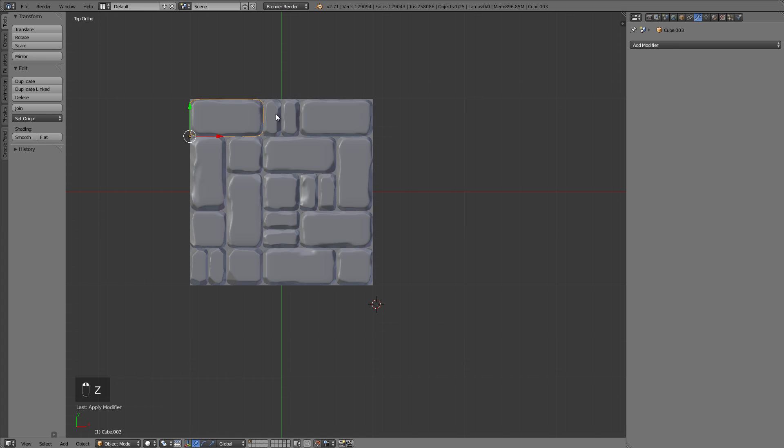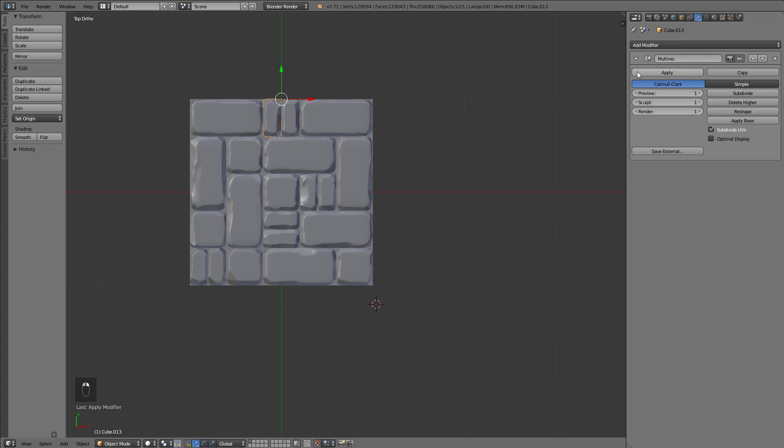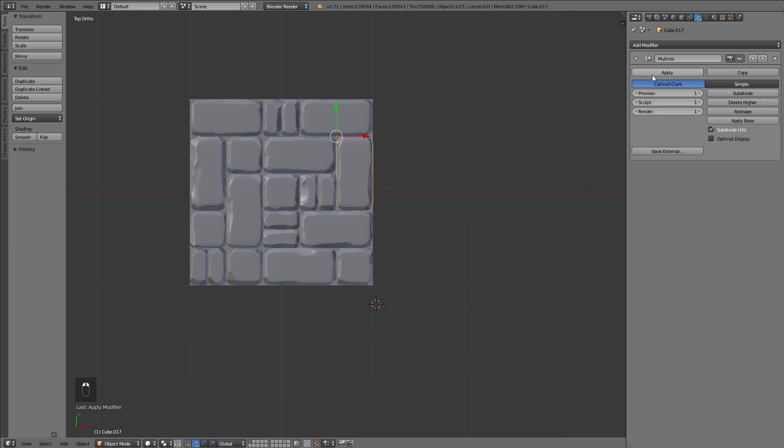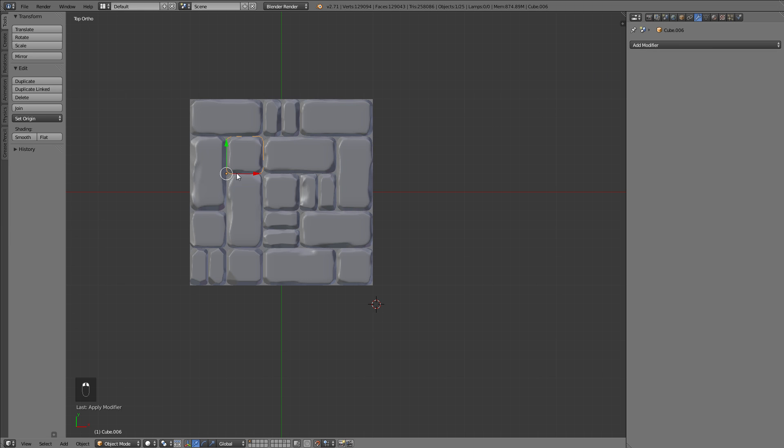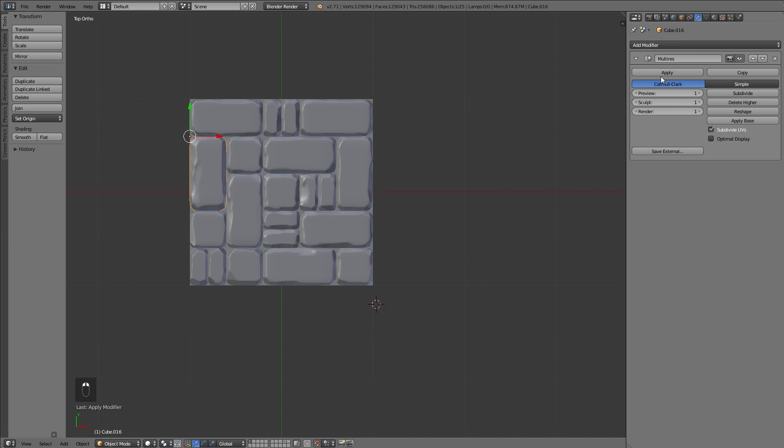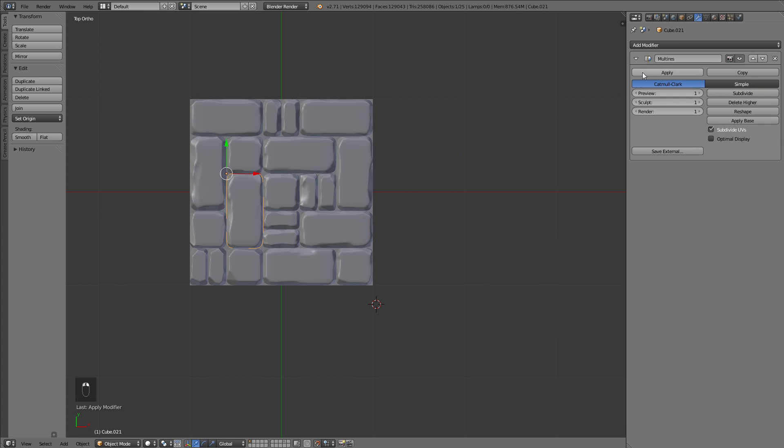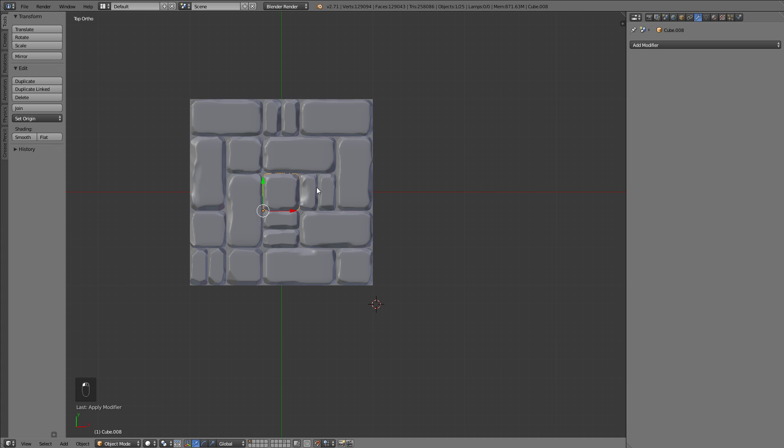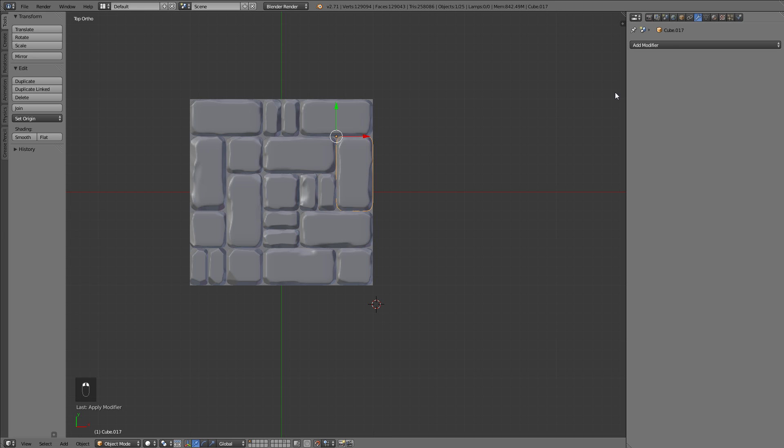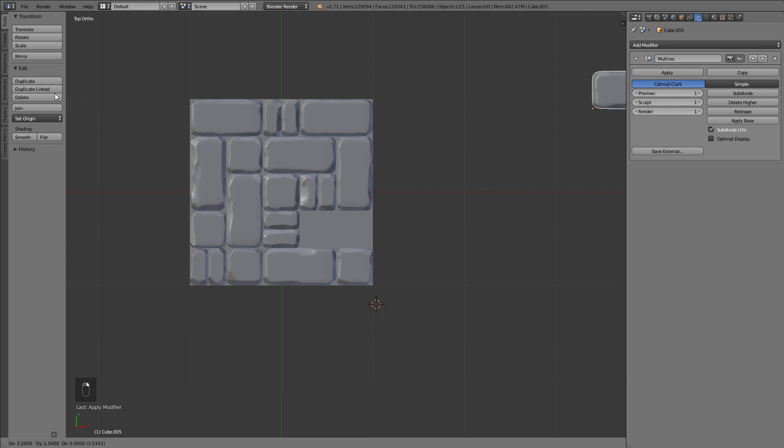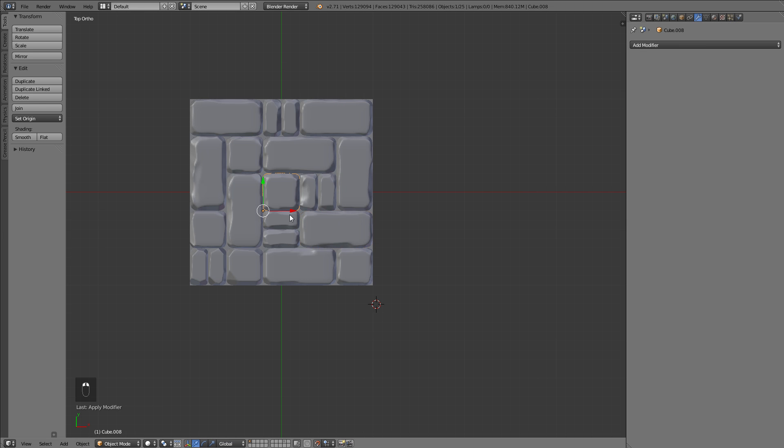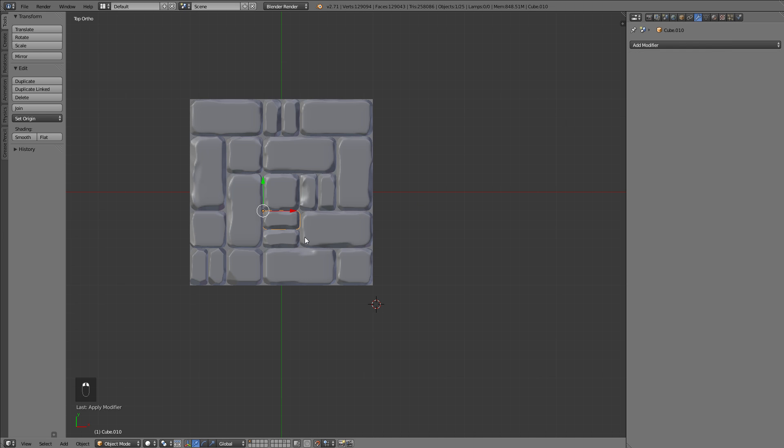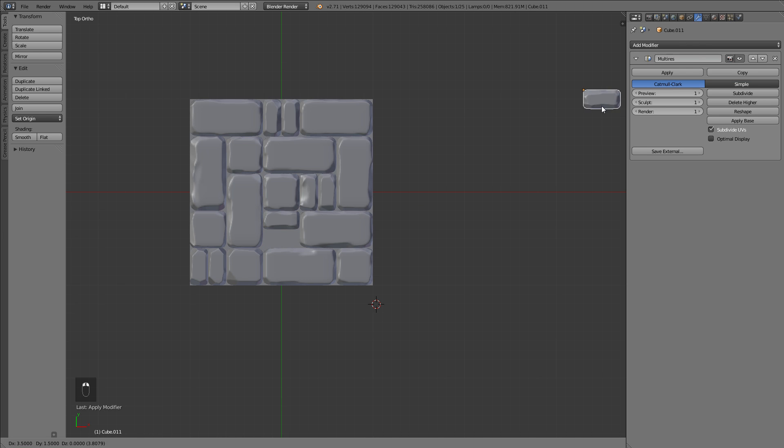After you're done sculpting and you're happy with the result, you need to apply all those modifiers, as otherwise the reference plane will also get the modifier once we join all of this. If you've applied all the modifiers, you can select all of the bricks or stones as well as the ground plane that we will use as the background, the dirt that gets rendered.